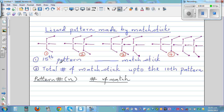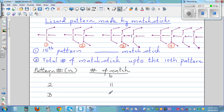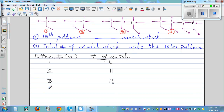We want to find two things: how many matchsticks are in the 15th pattern? In the first pattern you've got one, two, three, four, five, six — six matchsticks. In the second pattern you get six plus five, which is eleven. The third pattern is sixteen, and the fourth pattern is twenty-one.